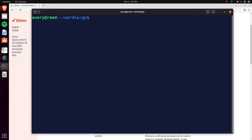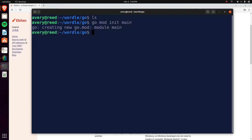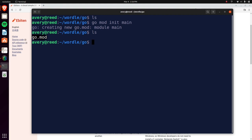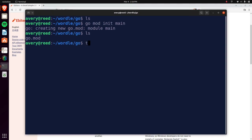You're going to want to create a folder — a directory — that we're using. I just created it, it's empty. In this directory you can do `go mod init` and our package will be called main. As you can see it created our mod file. The `go mod init` just creates a new project basically, and we're calling the project main. We'll create a file and call it wordle.go.